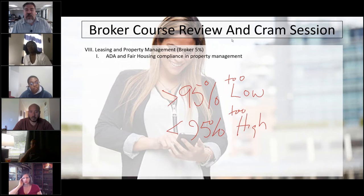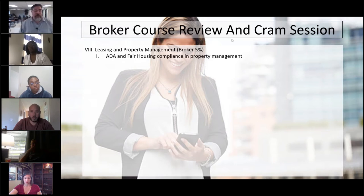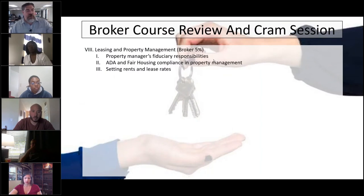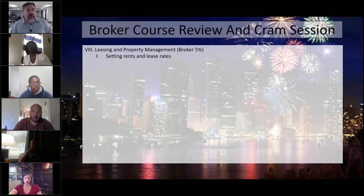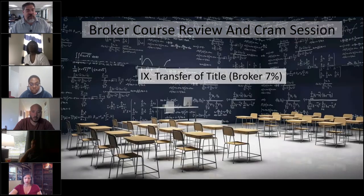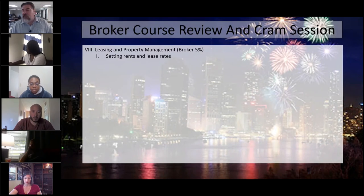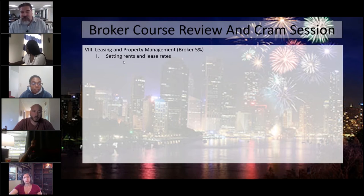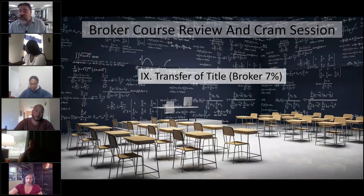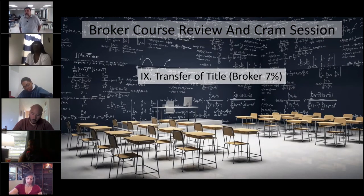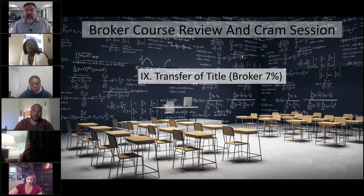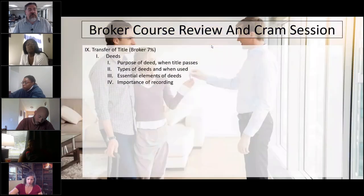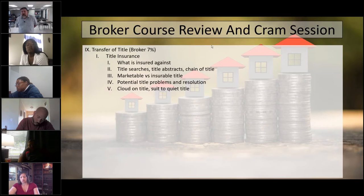We just talked about ADA and fair housing compliance. That must have been one, two, and three. Those slides got jacked up. I have to make a note of that. Any questions about property management? Five percent, so roughly three or four questions. Let's talk about title work and the transfer of title. Seven percent, five or six questions.